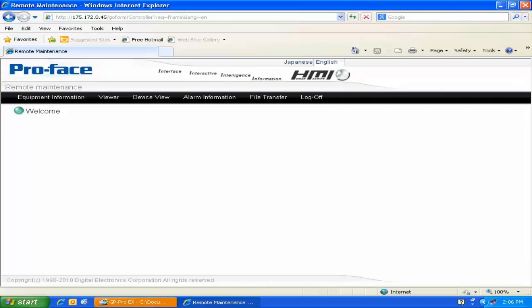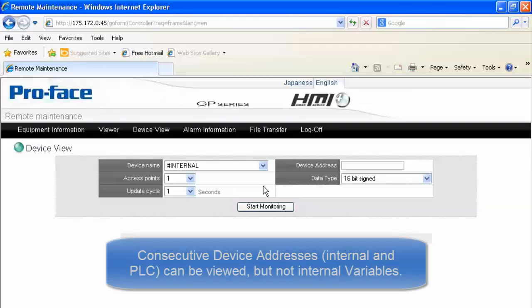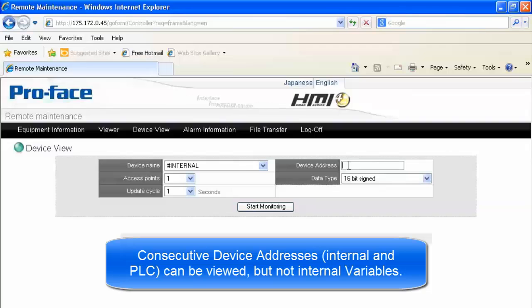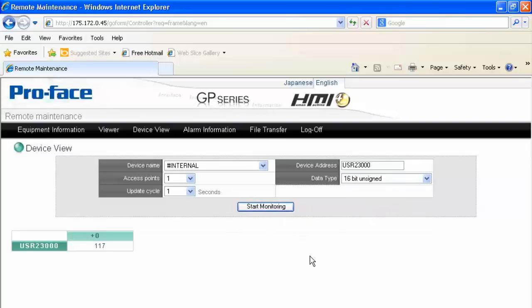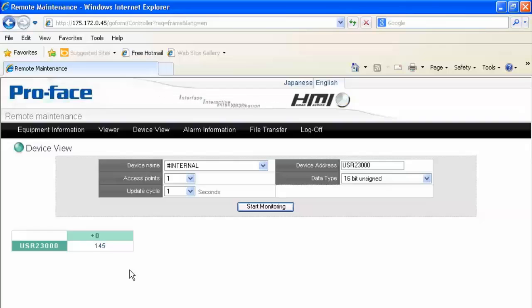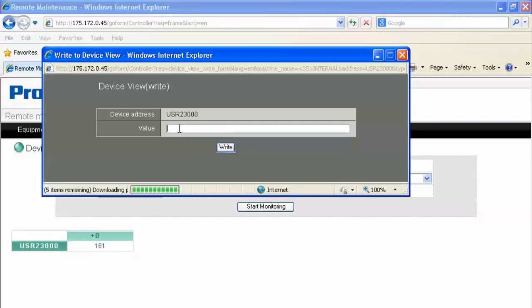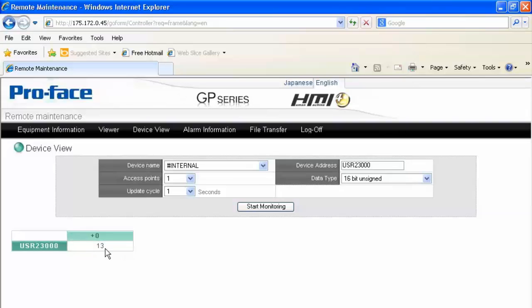We'll briefly go over the Device View and Alarm Information tabs. Device View allows us to live monitor and, if necessary, read and write to any register value — internal to the ProPhase or external via a configured driver. I'm going to use an internal register, User 23000, monitor one point, update every one second, and read it as a 16-bit unsigned. After starting the monitor, we can see it refreshing with a new value as the HMI value increases. If I need to write to that value, I click on it, enter a value such as 5, hit Write, and we can see the HMI reset back to 5 and begin updating again.